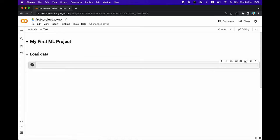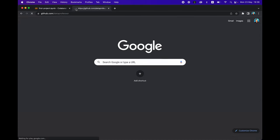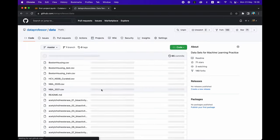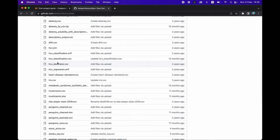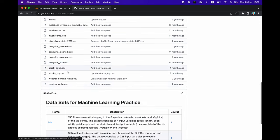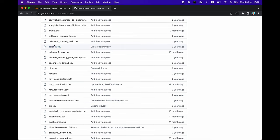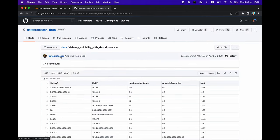We're going to start the project by loading in a dataset, so let's find one to analyze. We're going to the GitHub of Data Professor. Scrolling down, one of the pinned repositories is called 'data' — click on it. There are a lot of datasets compiled there. A reasonably simple and unique one is the Delaney dataset, which contains the solubility of molecules — crucial for biologists and chemists in determining whether a molecule is soluble in water or solvent and whether it will be a good drug candidate.